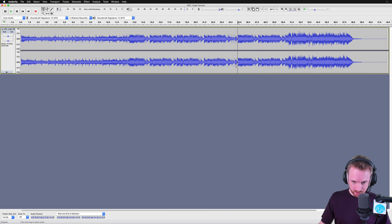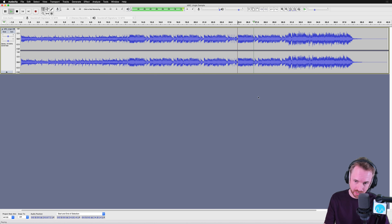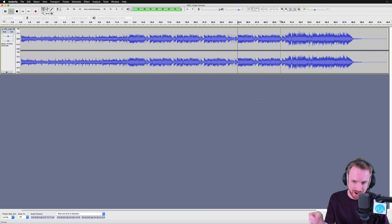So here we are with Audacity and a jingle that I've just loaded in. Let's have a listen. Here's some music, and the vocals come in right about now.